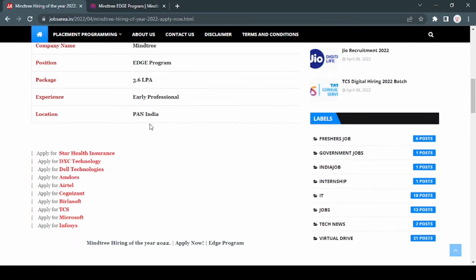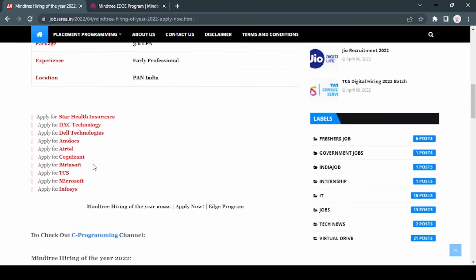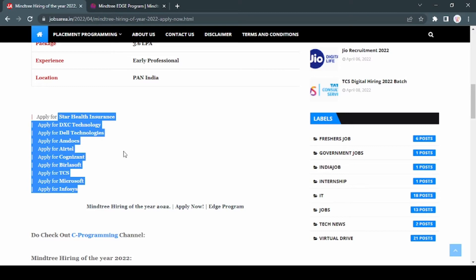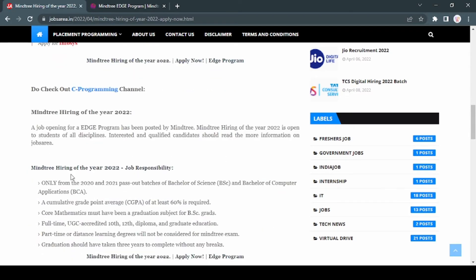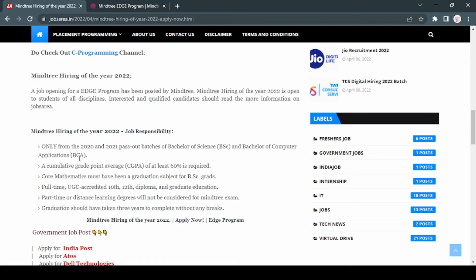You can find more links related to jobs from here - you can apply to Star Health, DXC Technologies, Dell Technologies, MDocs, Airtel. You can read more about Mindtree from here. I will highlight some job responsibilities. 2020 and 2021 pass out batches, BSc and BCA students are allowed for this job position.